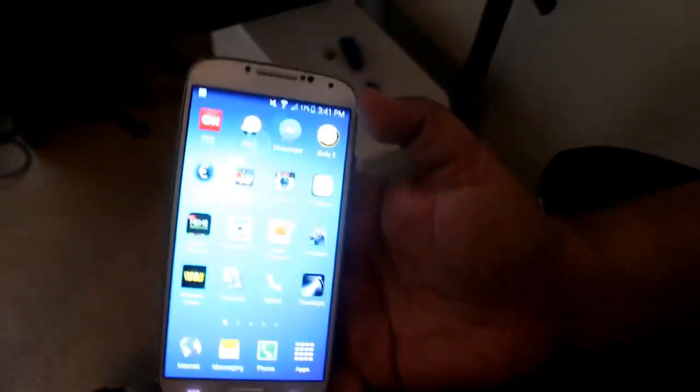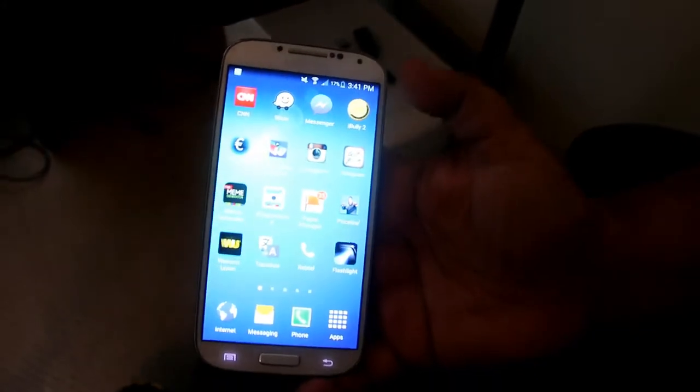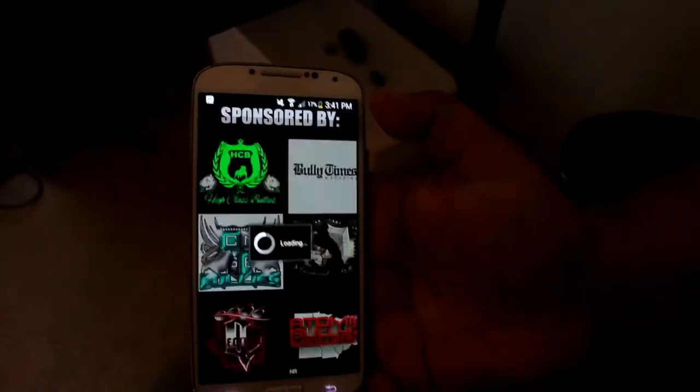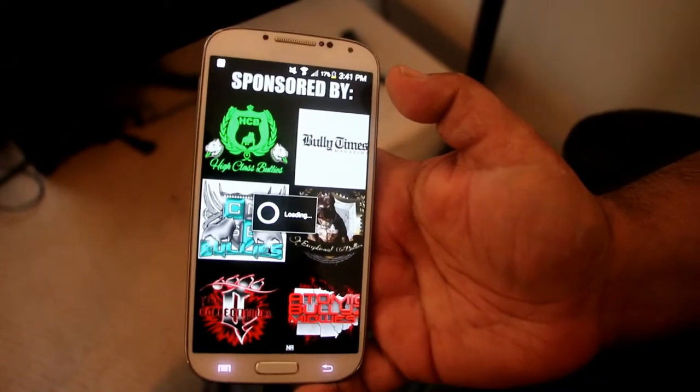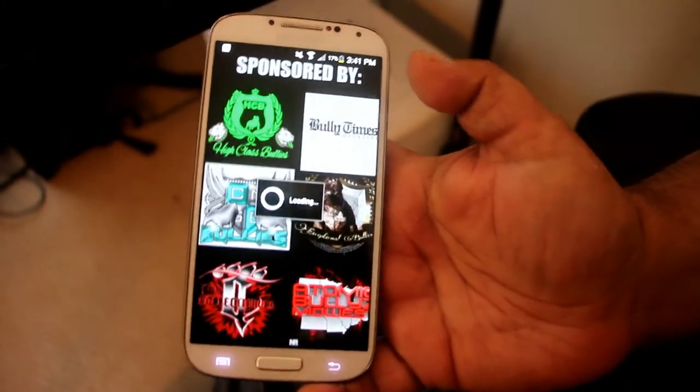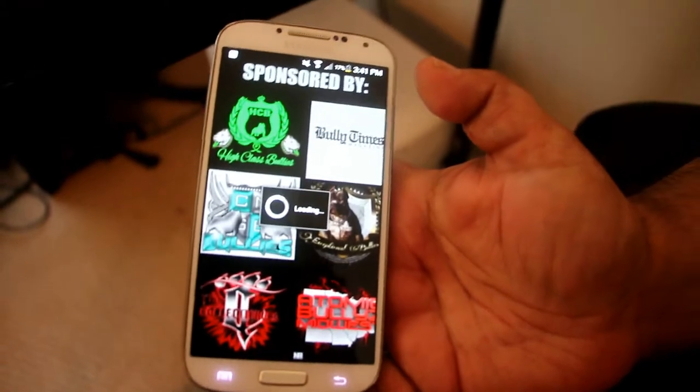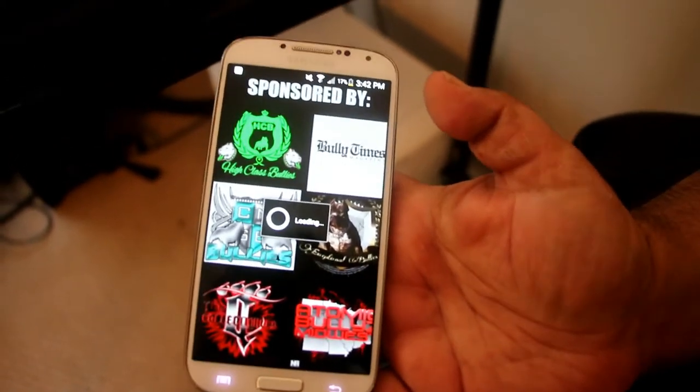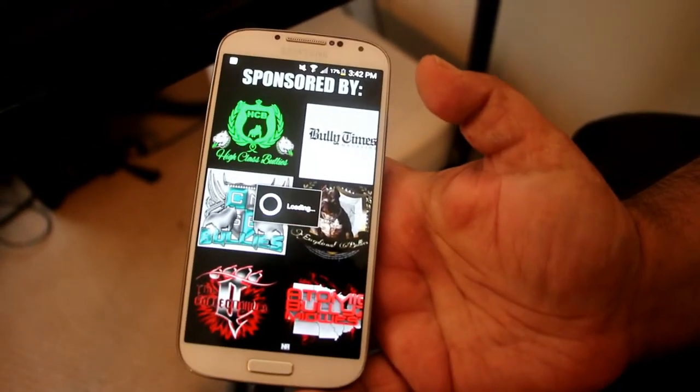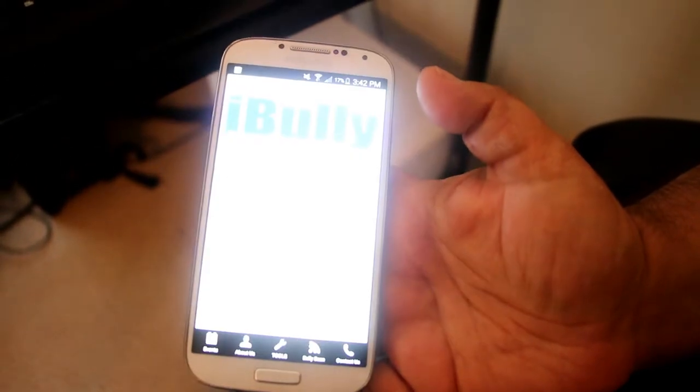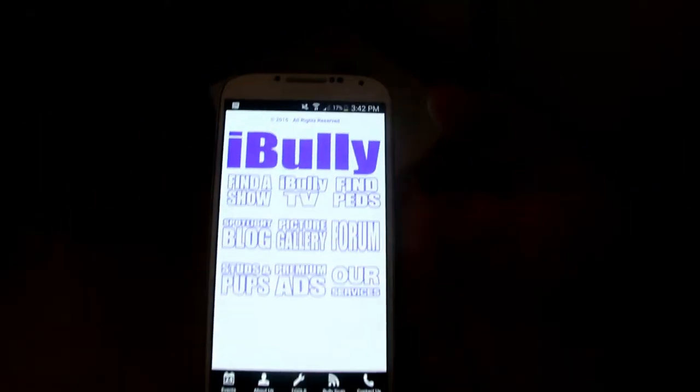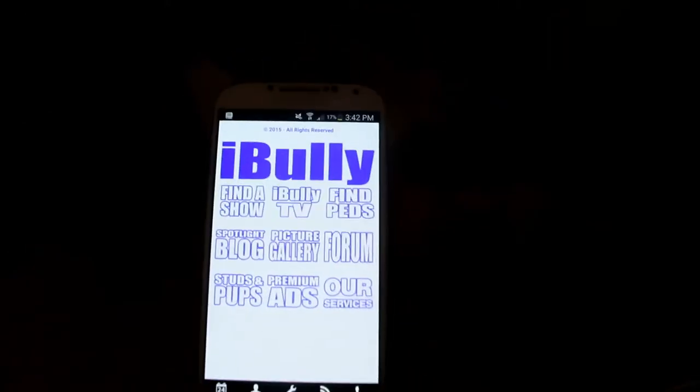Alright, so all we got to do is go open up the app iBully 2. On most devices as you can see here are our sponsors, big shout out to them. Alright, so let's get into it man.